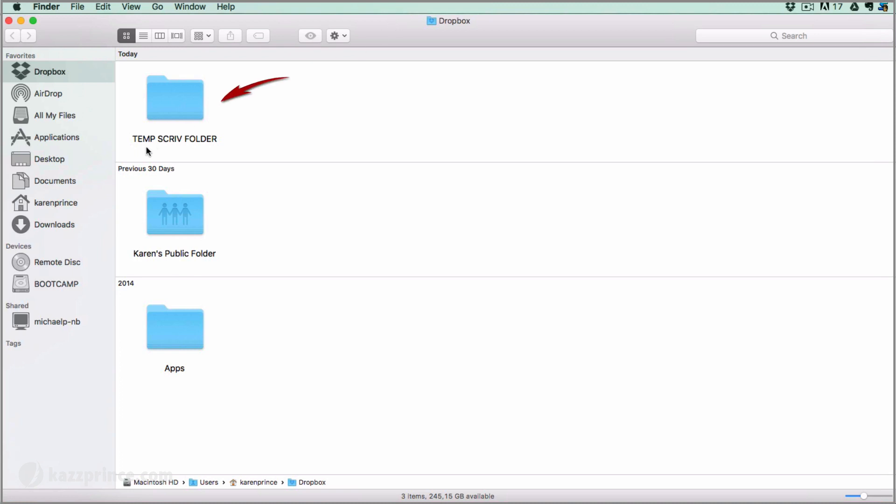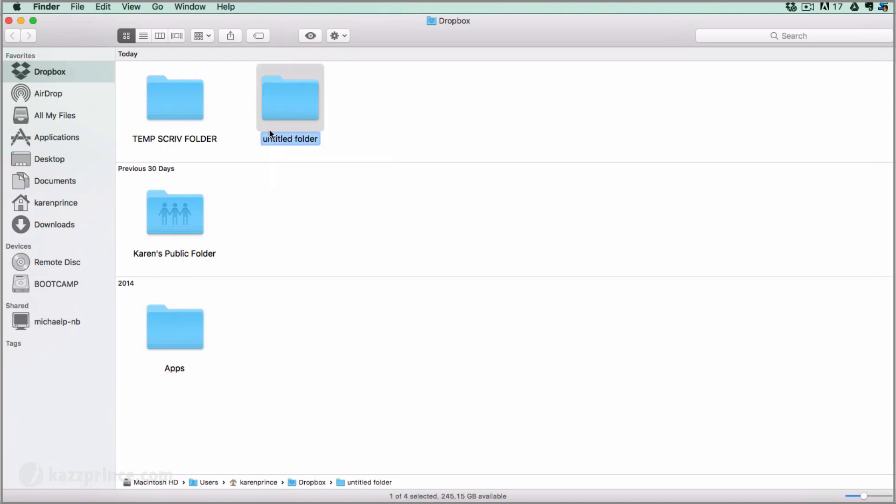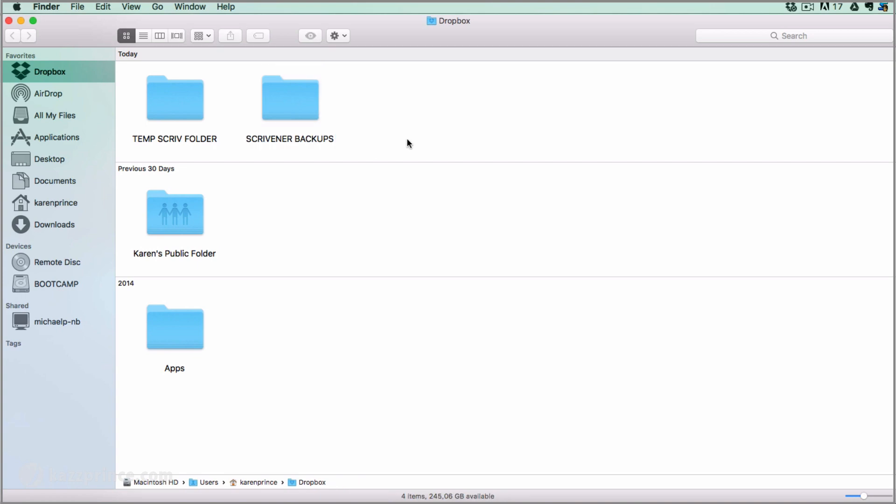You may have a couple of folders in there already like the Getting Started instructions. I have placed all my Scrivener transactions out of the way into a temporary folder so that I can show you what this looks like if you start from scratch. This other folder contains any material too large to share with someone in an email like videos or books. What you want to do here is right click and create a new folder for Scrivener backups. I'll call mine Scrivener backups and wait a moment for it to move into alignment.